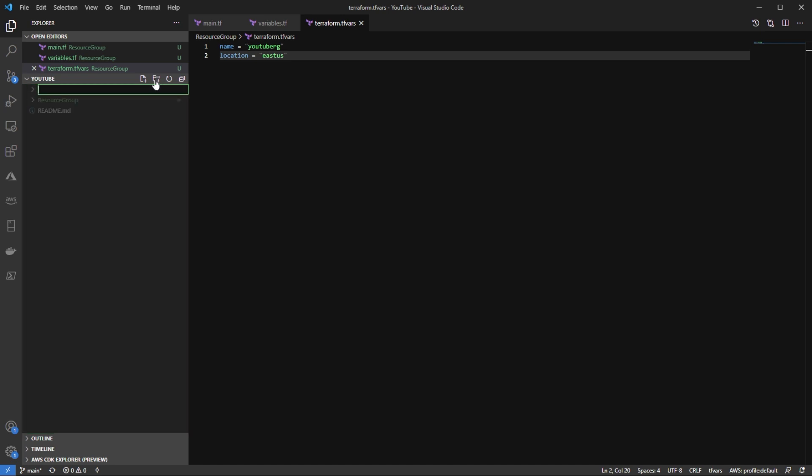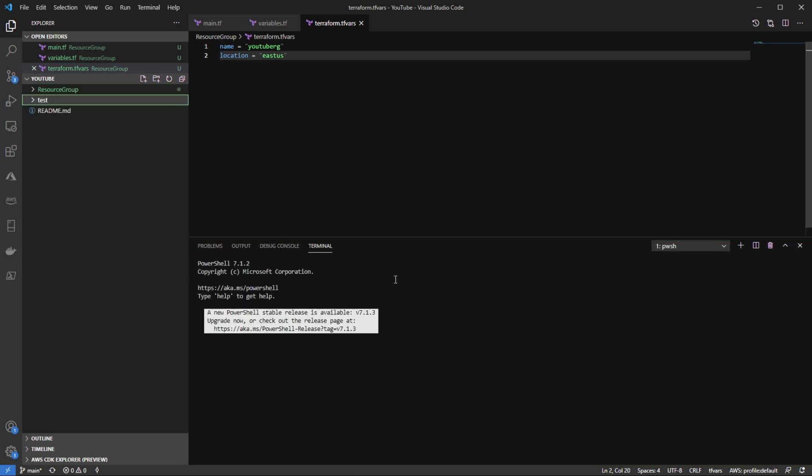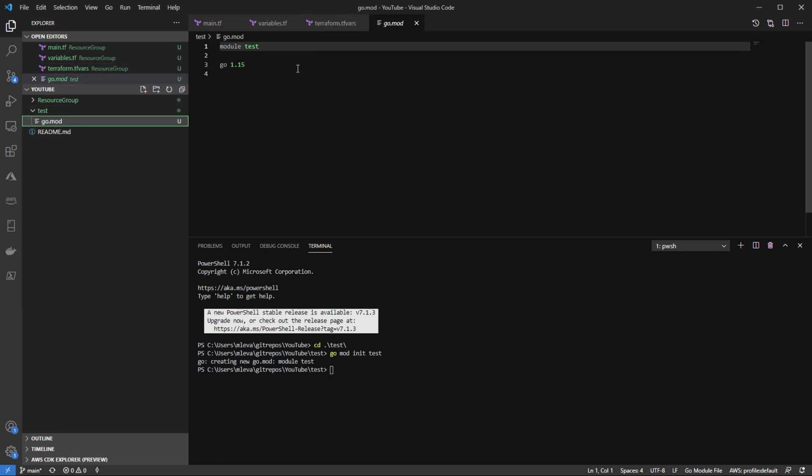First, I'm just going to create a directory called test. I'm going to have to open up my terminal here. And I'm going to cd into test. The first thing that I'm going to do is I'm going to run go mod init test. So what that's going to do is that's going to specify my go mod for me where I'm saying that my module is test and I'm running on go version 1.15.